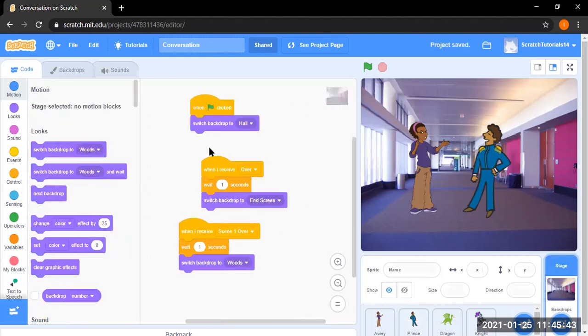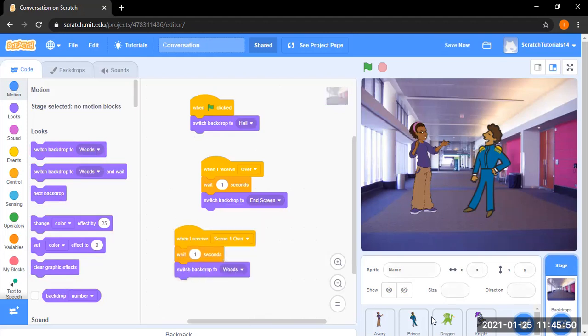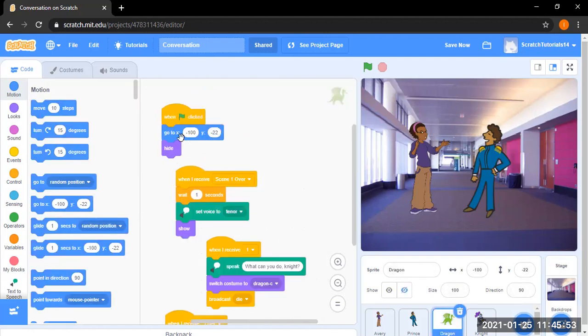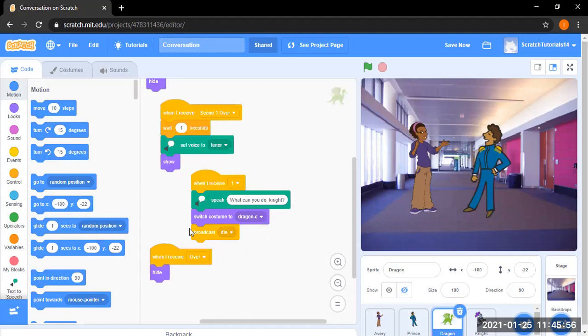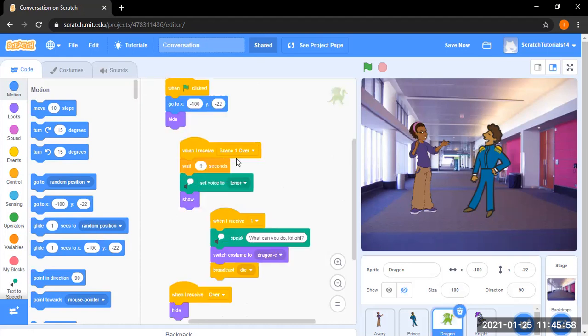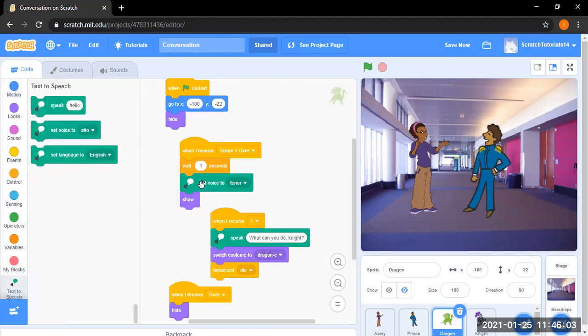For backdrops, when the backdrop is switched to hall. And when the scene went over, wait 1 second and go to woods. And when it's on to woods, when black flag clicked, they are going to position and hiding. And when he receives scene went over and waits 1 second. And then we go on to the text to speech. We want to use the voice Turner for the dragon and then the dragon shows.